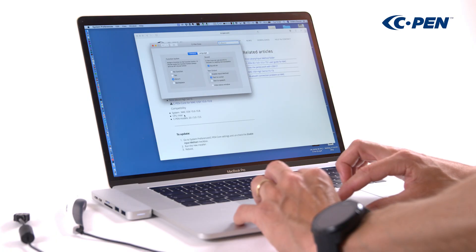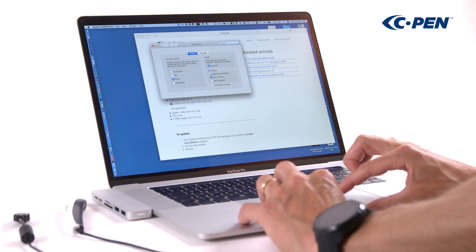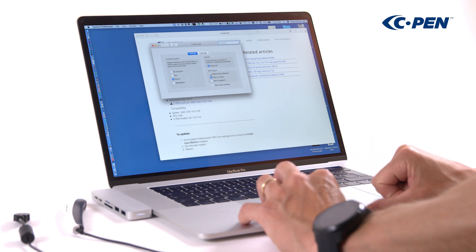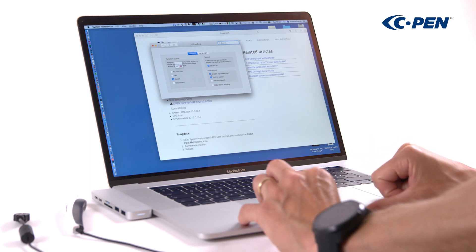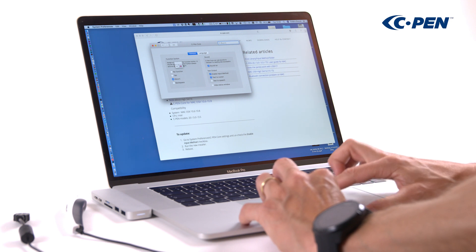The first thing we need to do is to check the Enable Input Method checkbox. When we do this, a small floating icon will appear on the desktop.